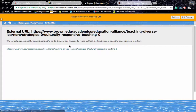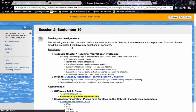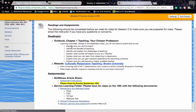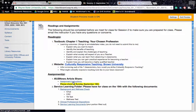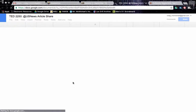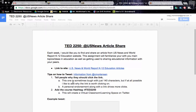As far as assignments go for the week, there is going to be a Twitter share based on a US News article. Please check out the assignment instructions here, which will tell you exactly everything you need to do.